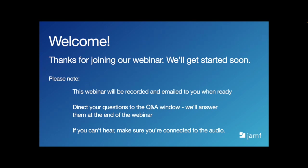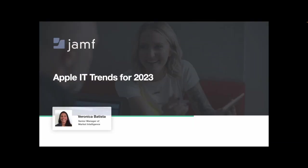If we don't get to all of your questions, we'll be sure to follow up with you after. You can also reach out to info at Jamf.com to get in contact with someone at Jamf. My name is Veronica Batista on our product marketing team, and I'll be taking you through today's presentation on Apple IT Trends for 2023.